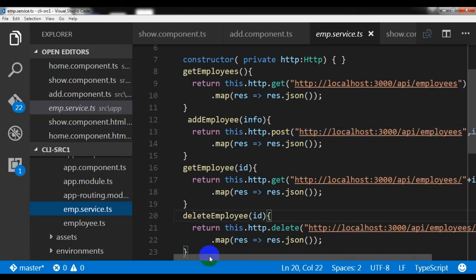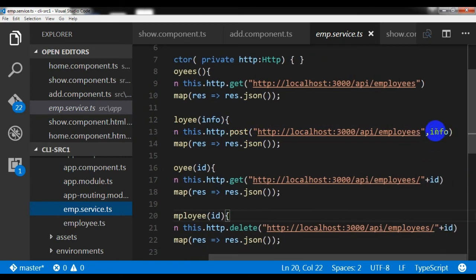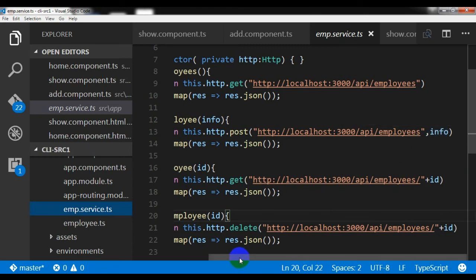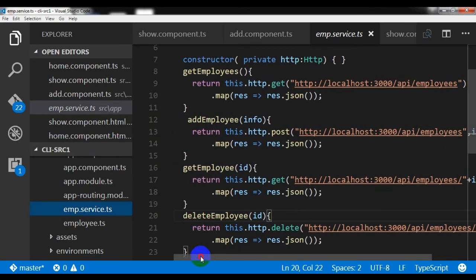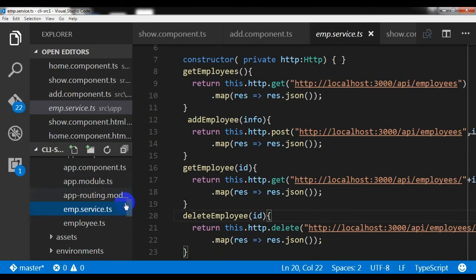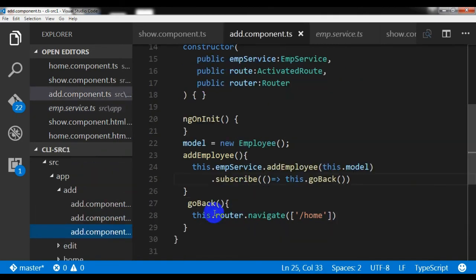In the employee service, we receive the model through the info parameter and make a POST request to the server, passing the model through info, which saves the data into the MongoDB database. That part is handled by the Express and Node.js backend.